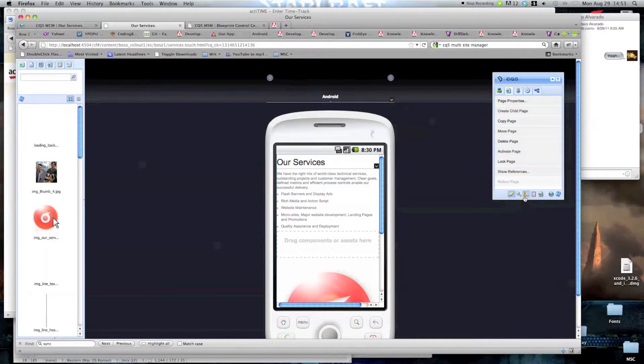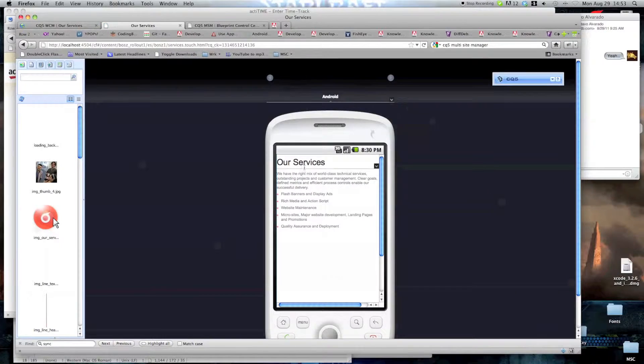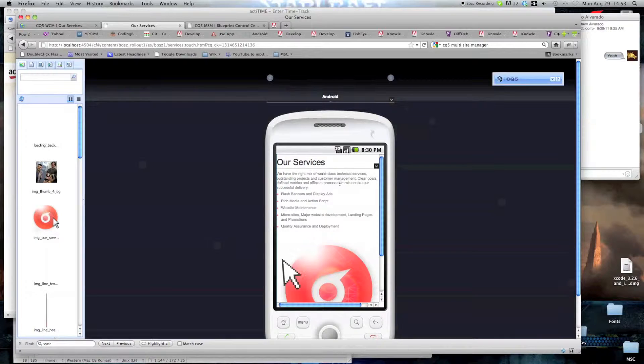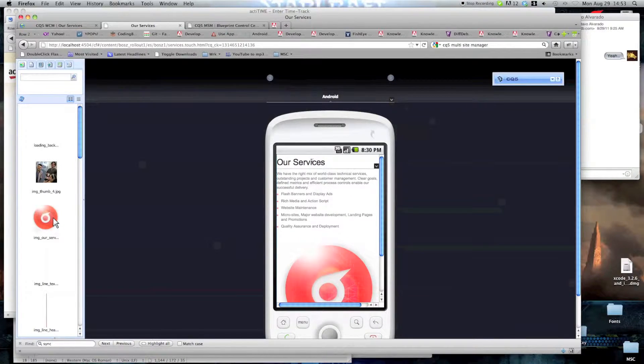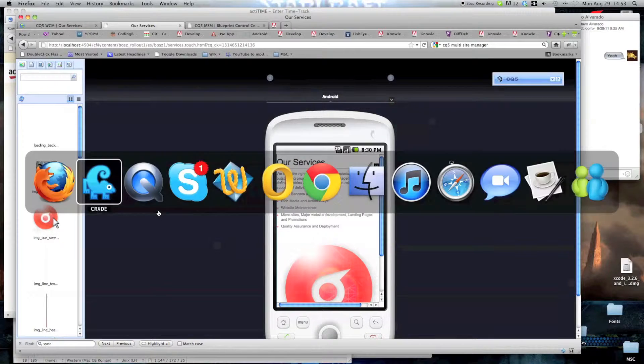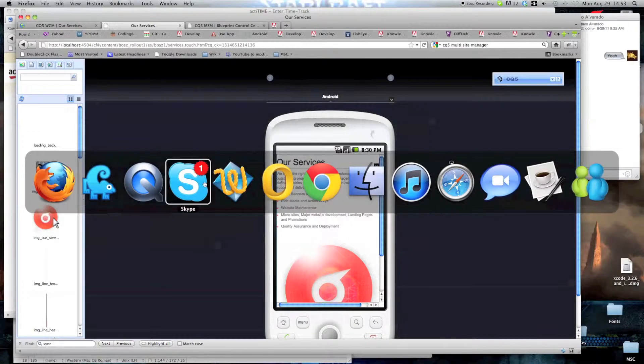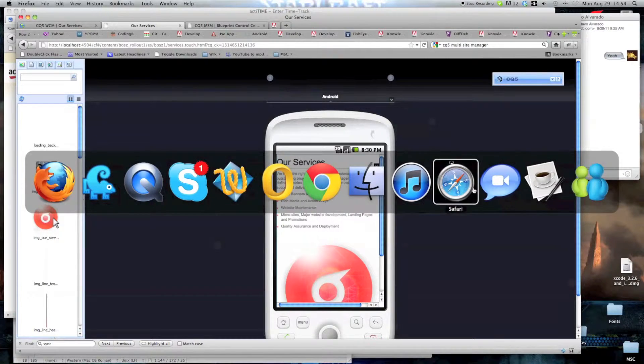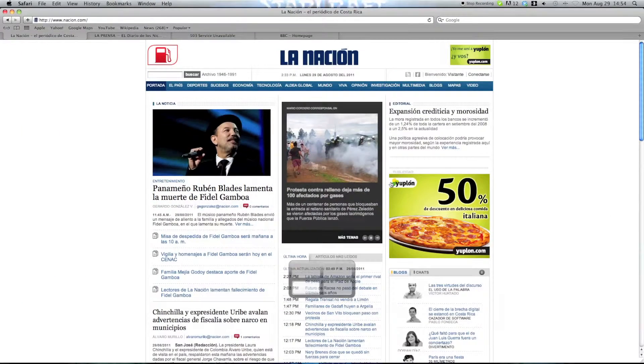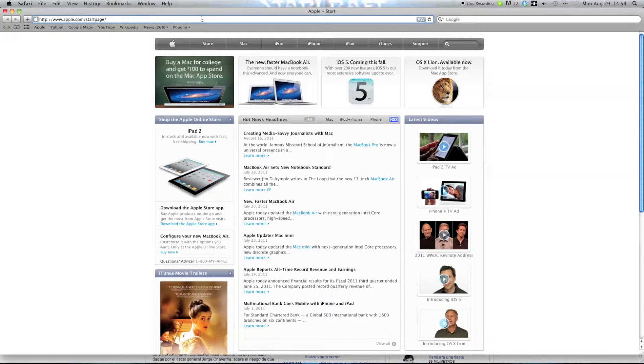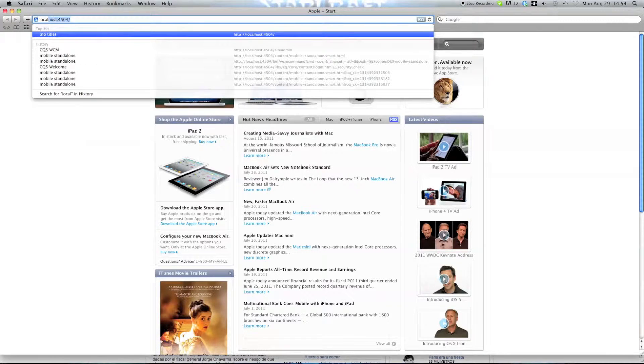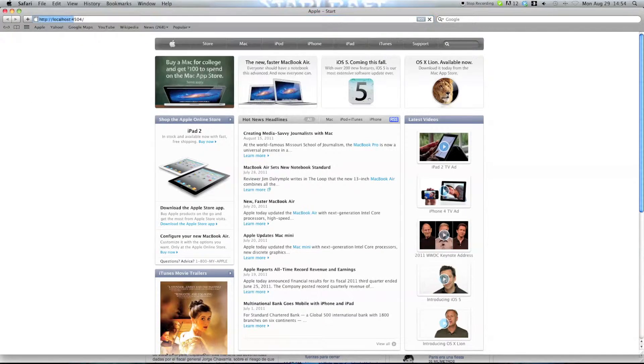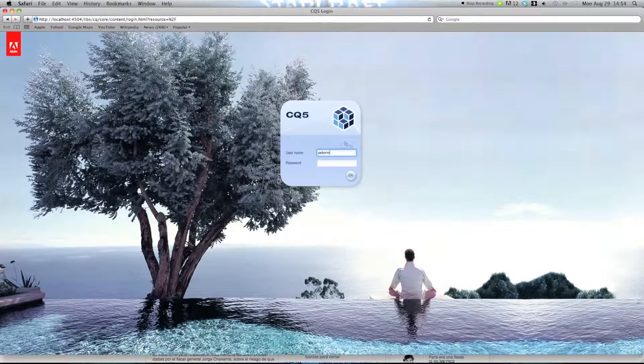Next, we're going to add some extra content to the site. We're going to change to Safari. Go to host 4.5.4, I'm going to log in.